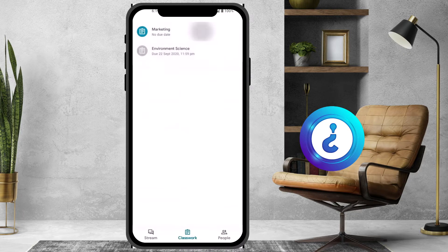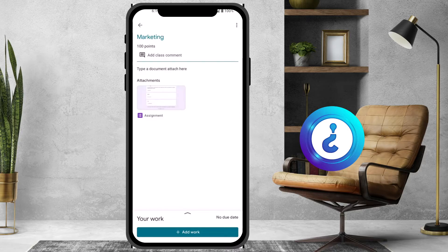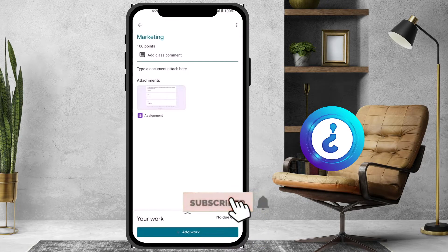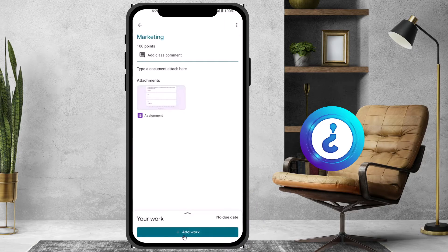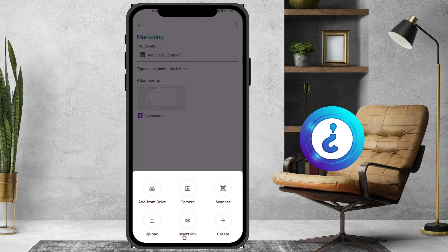I want to upload some work for my assignment or upload my files from a mobile phone. Just click whichever assignment you need, select it, and you will find an option called Add Work. Once you click Add Work, you will find different types of options — you can add from your documents, from your camera and scanner, upload, insert link, and create new.